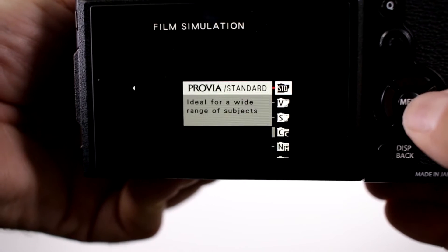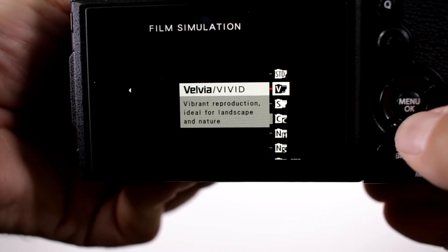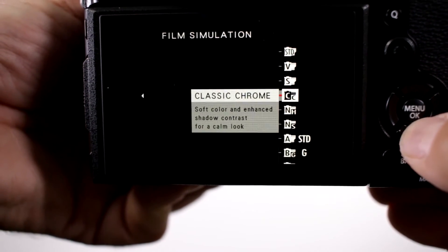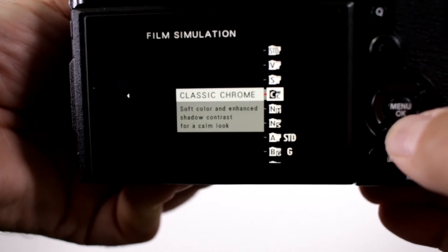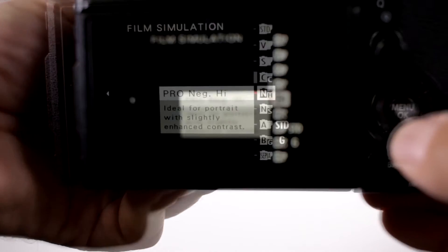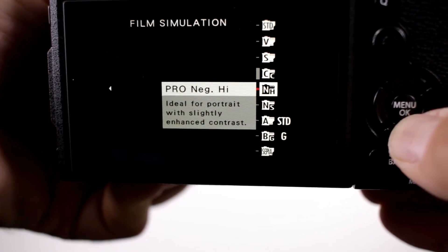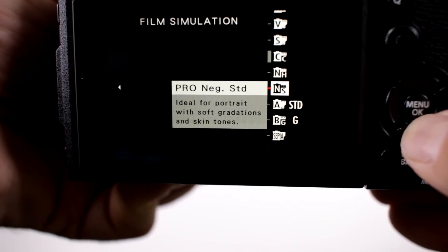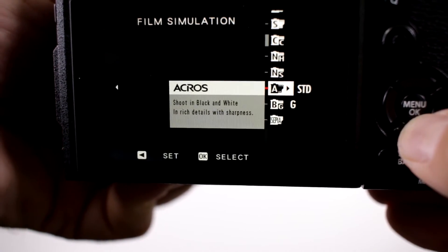So there's your Provia, there's your Velvia, Astia, Classic Chrome, Professional Negative High, and Professional Negative Standard.